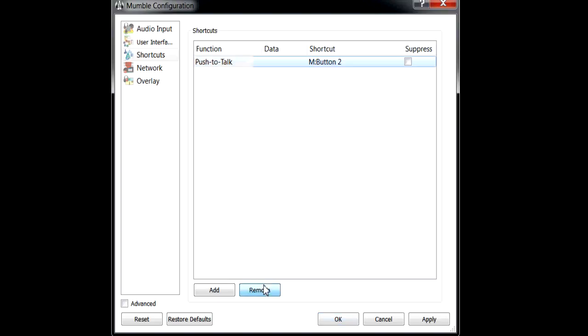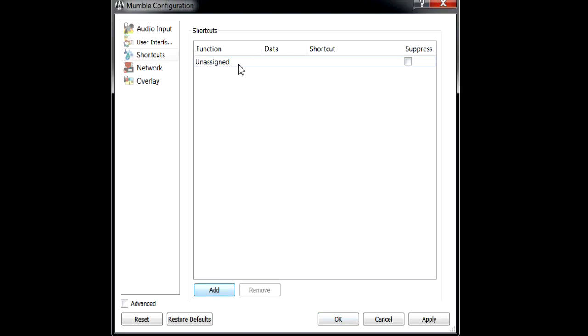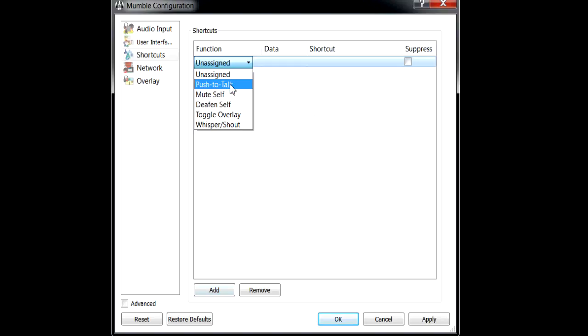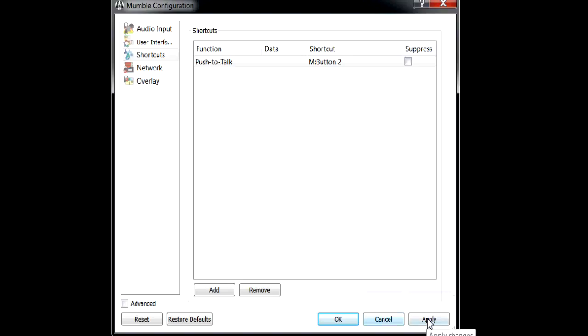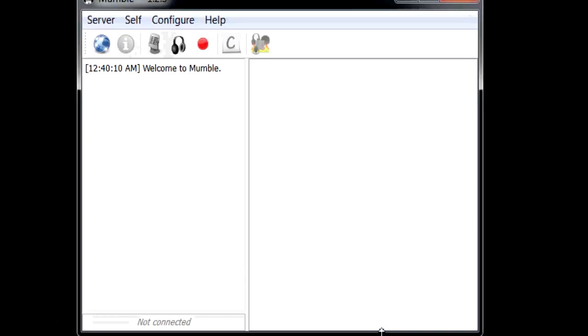This will say continuous for you, so we'll go to shortcuts. Here you're not going to have anything, so it will look like this. Then you want to click add. You hit the drop-down menu, push-to-talk, and then click the shortcut and click the button you want to use. For me, I use the middle scroll button on my mouse. I just click it to talk. Click apply, click OK.